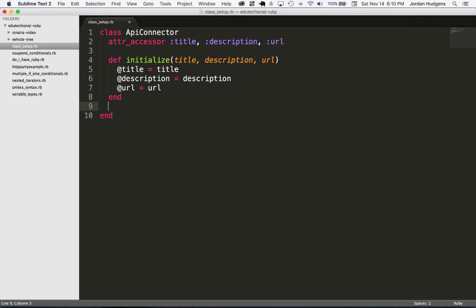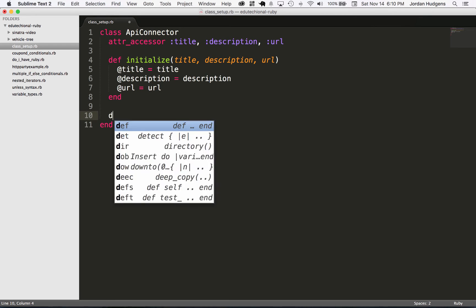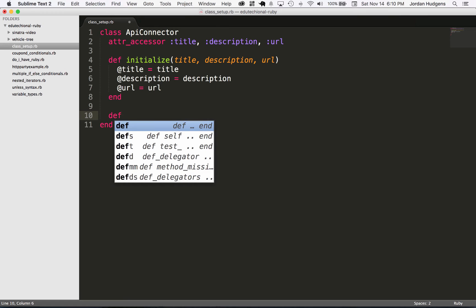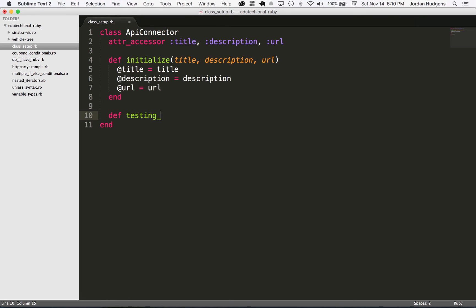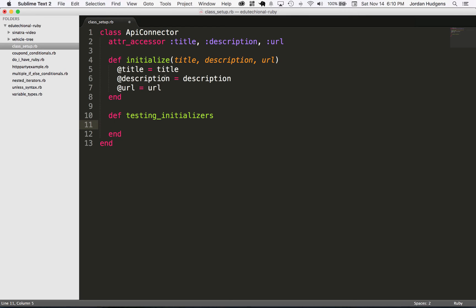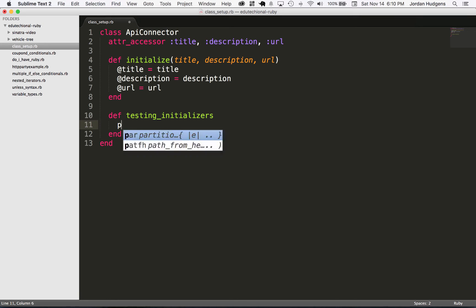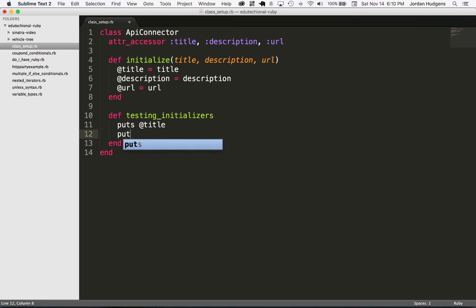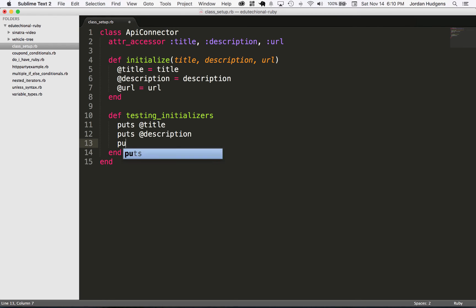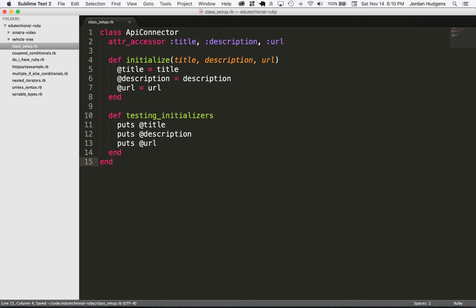That's what I'm going to show you now. So if I say def testing_initializers, and here I just want to print out the instance variable. I just want to make sure these are being set. So I'm going to say puts @title, and then puts @description, and then puts @url.